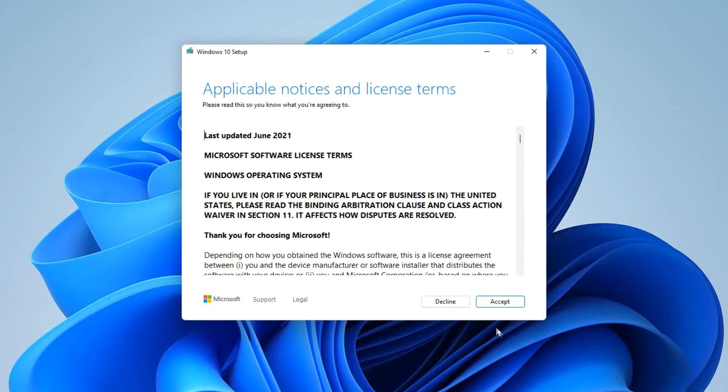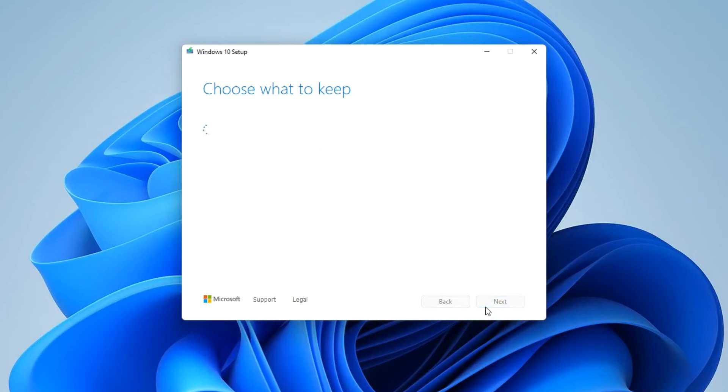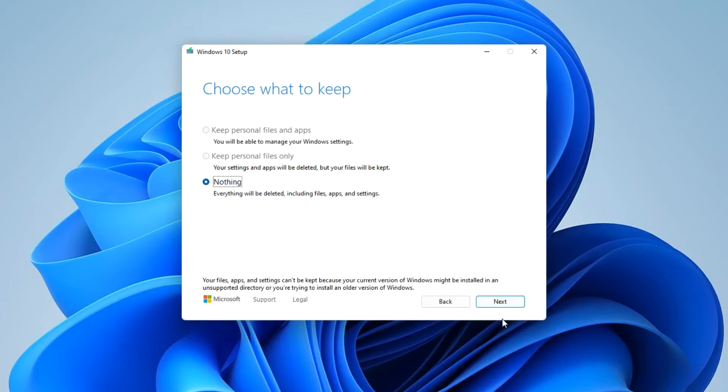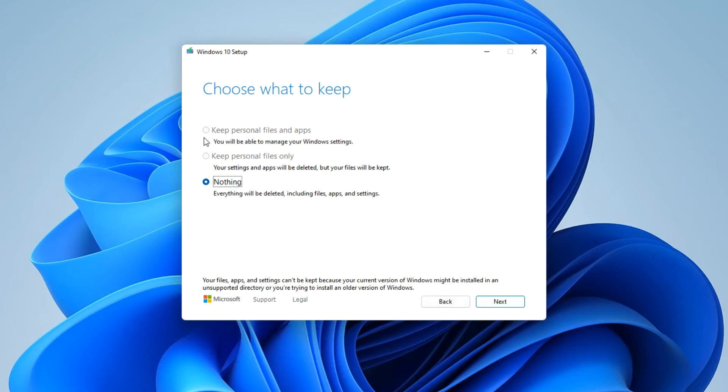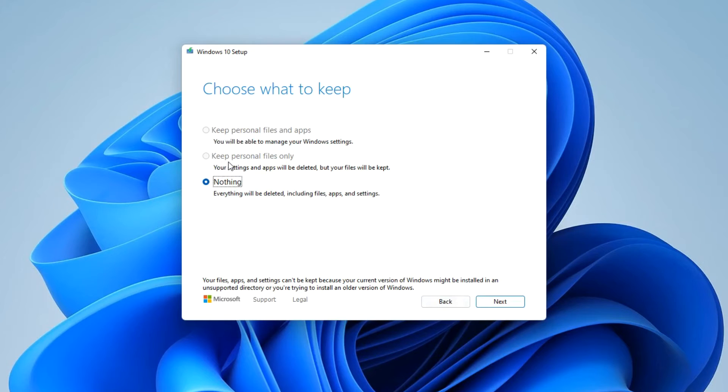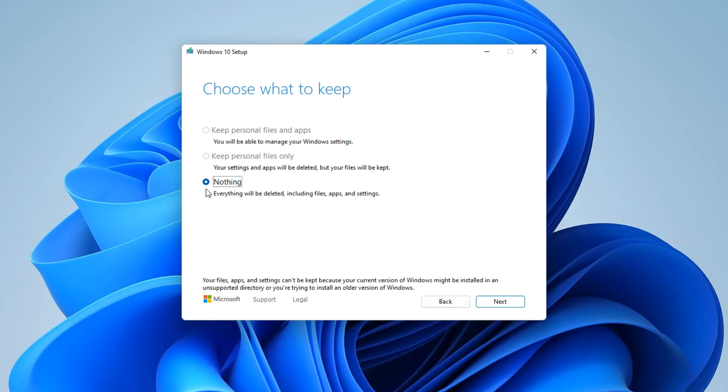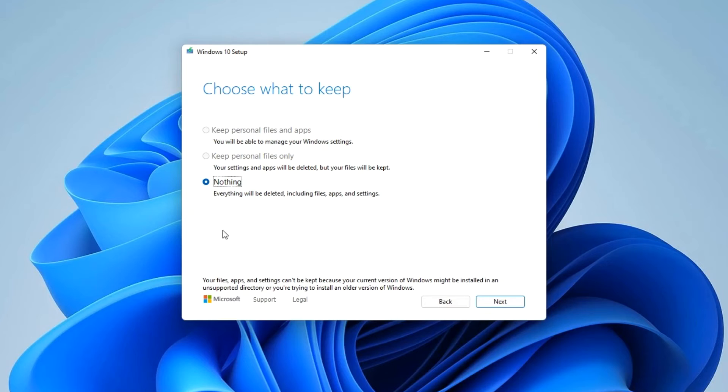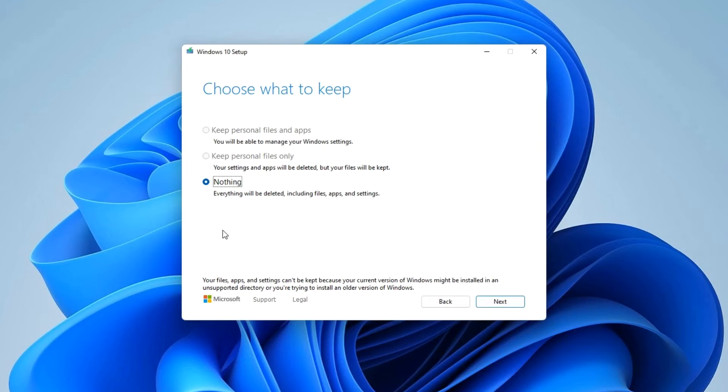Here again you need to accept the terms of the license. Accept. In this window, if the first two buttons are active, you can choose to save personal files and applications that you yourself installed on your computer. You can then choose to keep your personal files during the update process. And the last option shows that the update will completely remove all personal files and applications you have installed. In this case, before starting the upgrade process, you need to transfer all the necessary files from drive C to another drive or partition in order to keep them safe there.